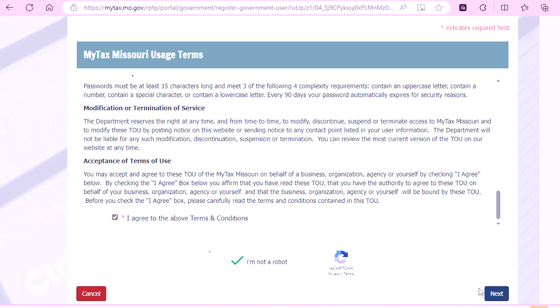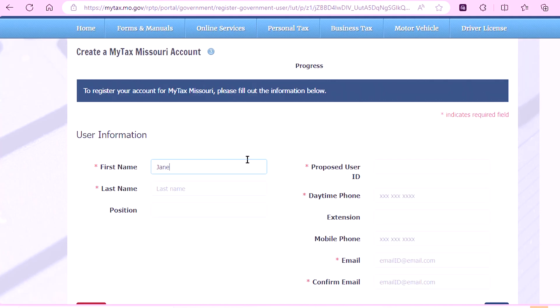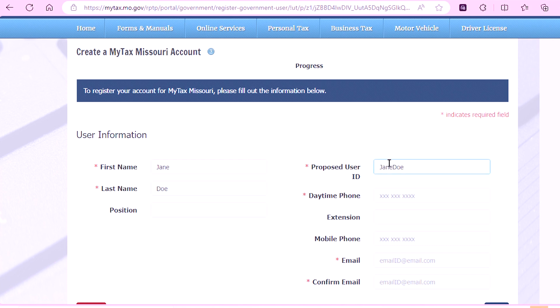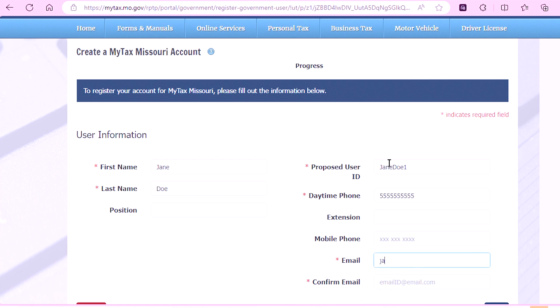From there, you will click Next. Here, you will enter in your user information, which includes your first and last name, your proposed user ID, your daytime phone number, and your email.